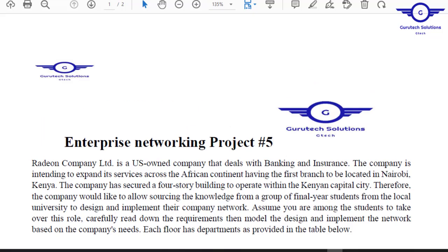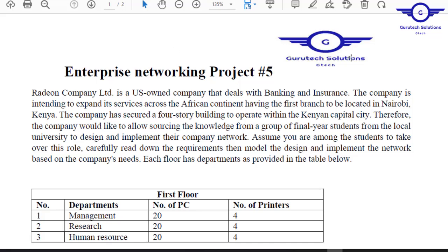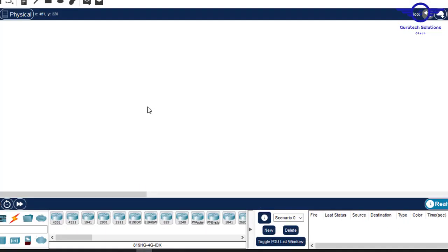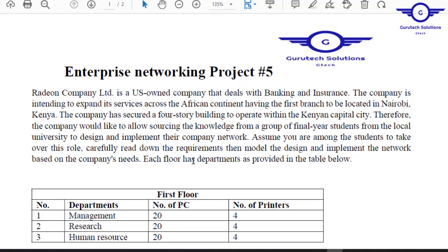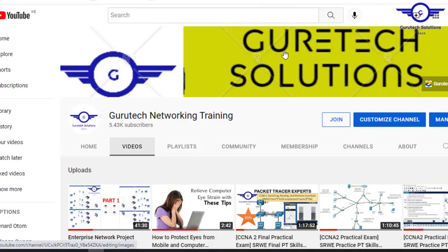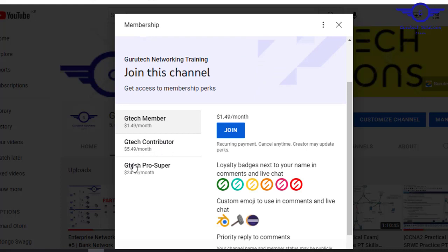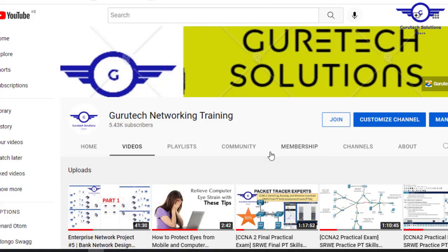There are people who always want these projects — they need the PDF, the Microsoft Visio file, and probably the Packet Tracer file when we have completed this work. If you need these files, you have to become a channel member. Just go to our channel Gurutech and click the join button, then choose any membership level: Member, GTEC Contributor, or GTEC Pro. A Member pays only $1.49. If you need any file or resource, kindly just be a member.